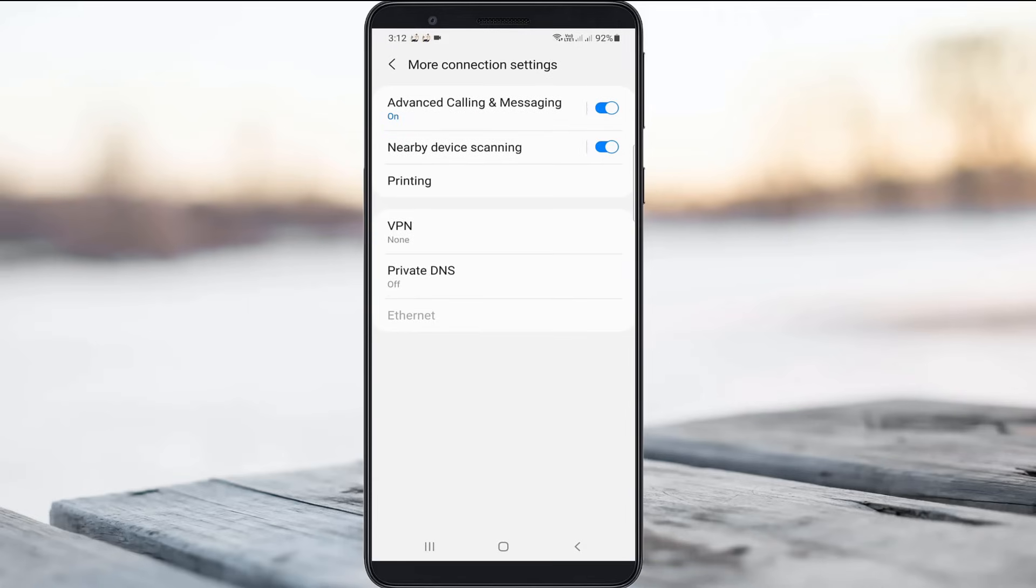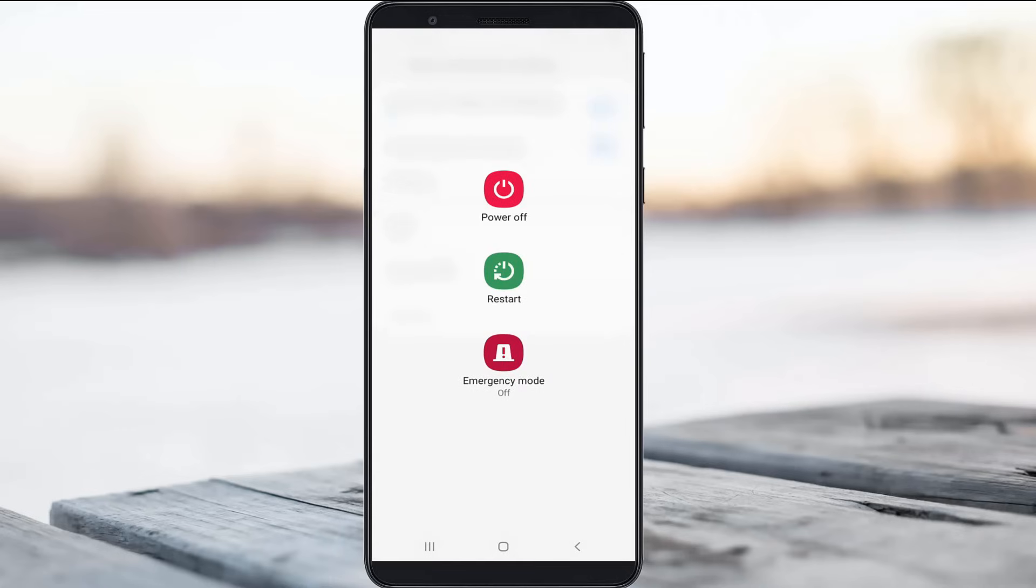This is for Redmi, OnePlus, Oppo and other models. Anyway, once you've done this process, just restart your Android mobile one time.